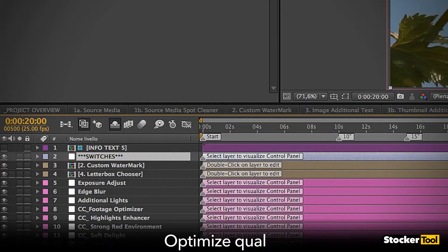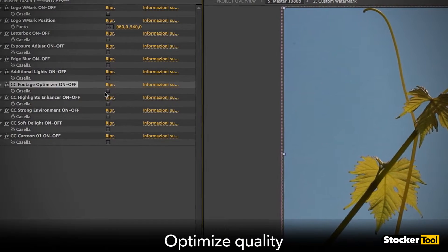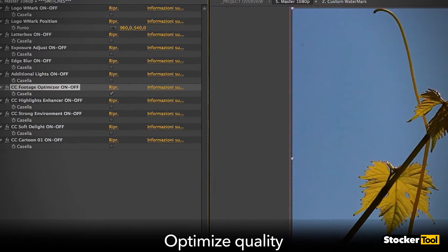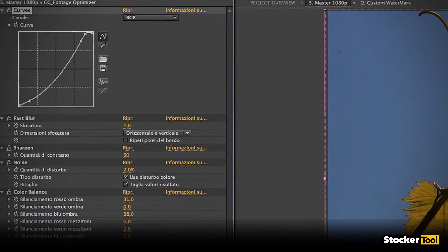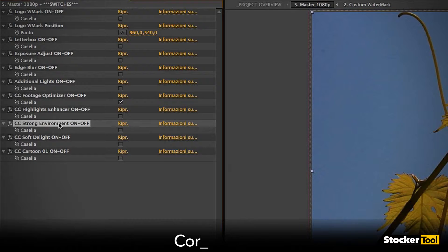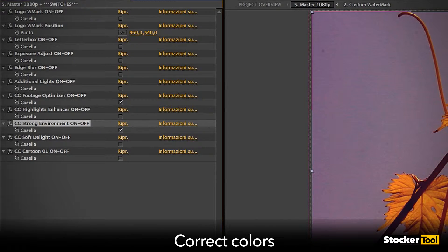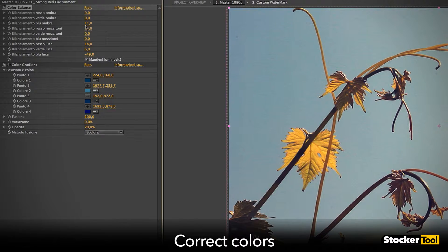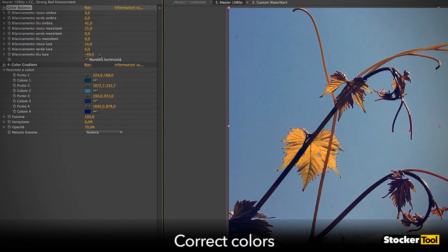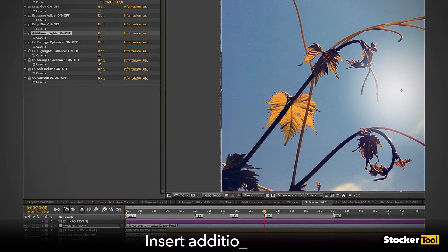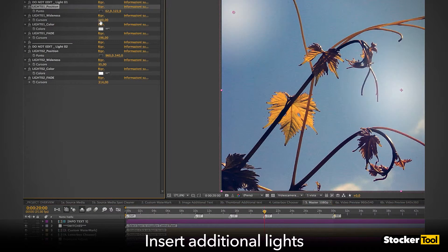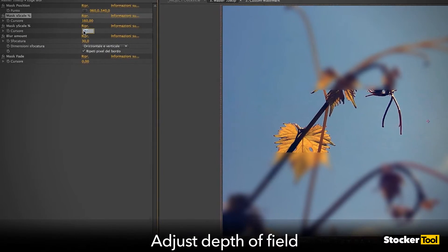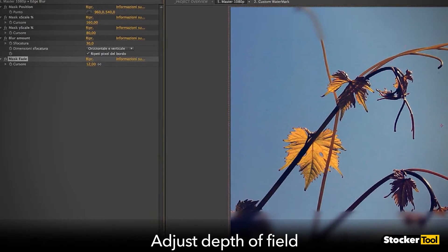You can optimize quality, correct colors, insert additional lights, and adjust the depth of field.